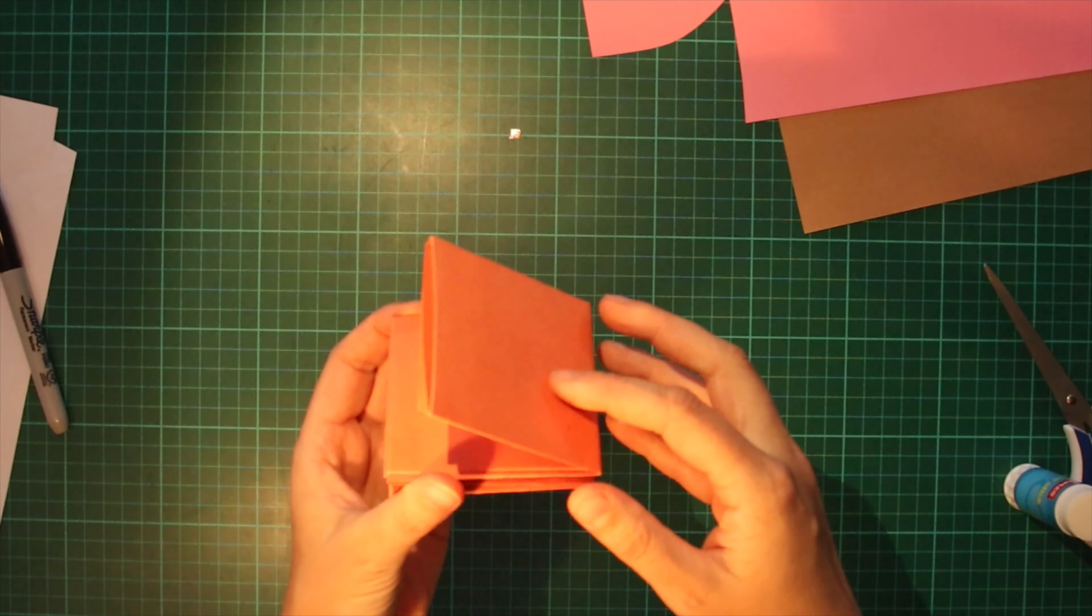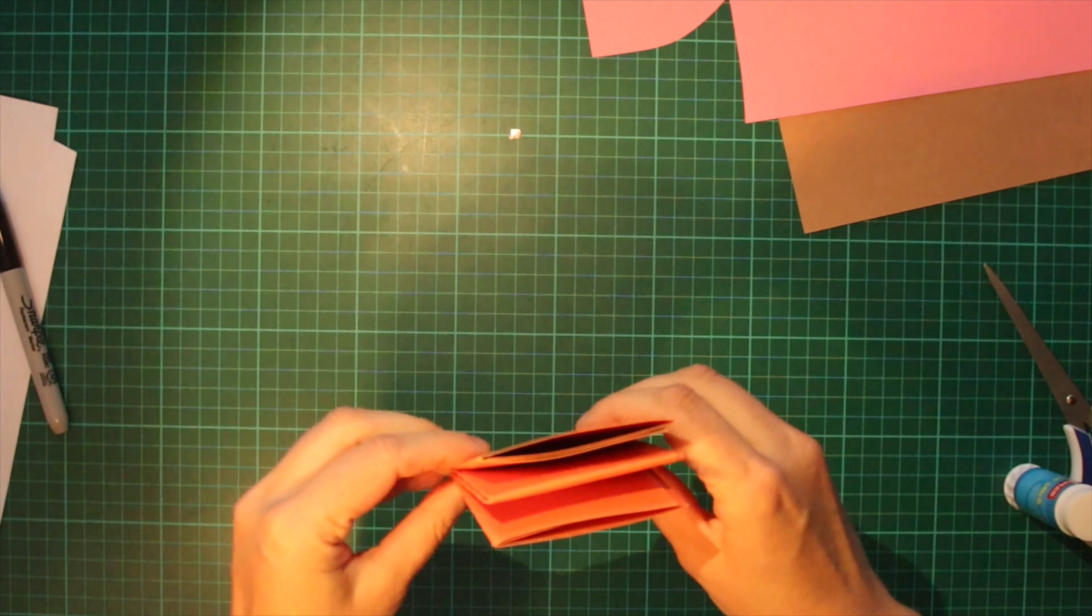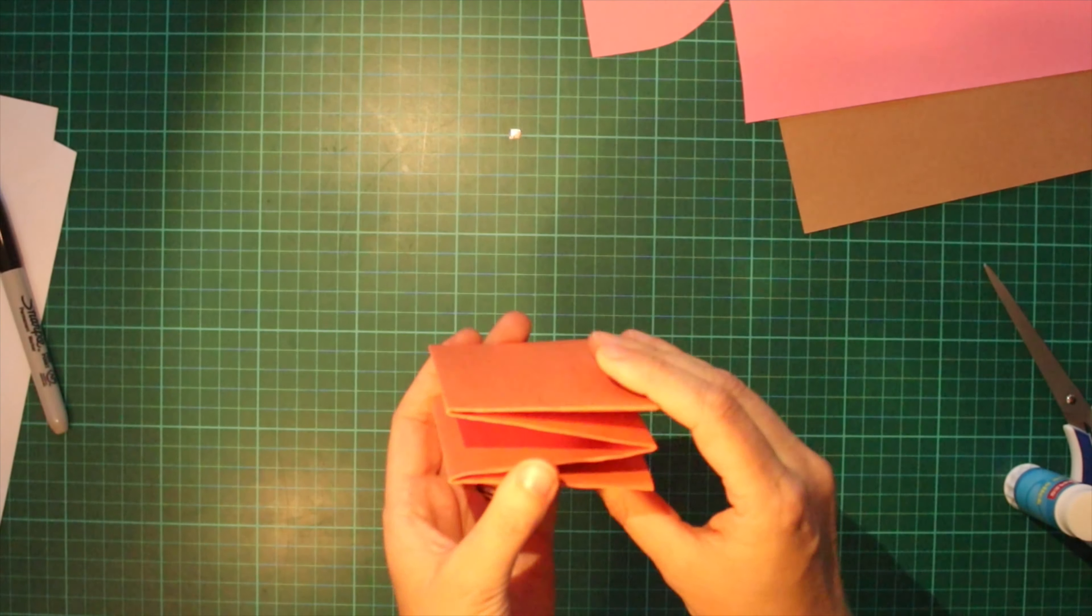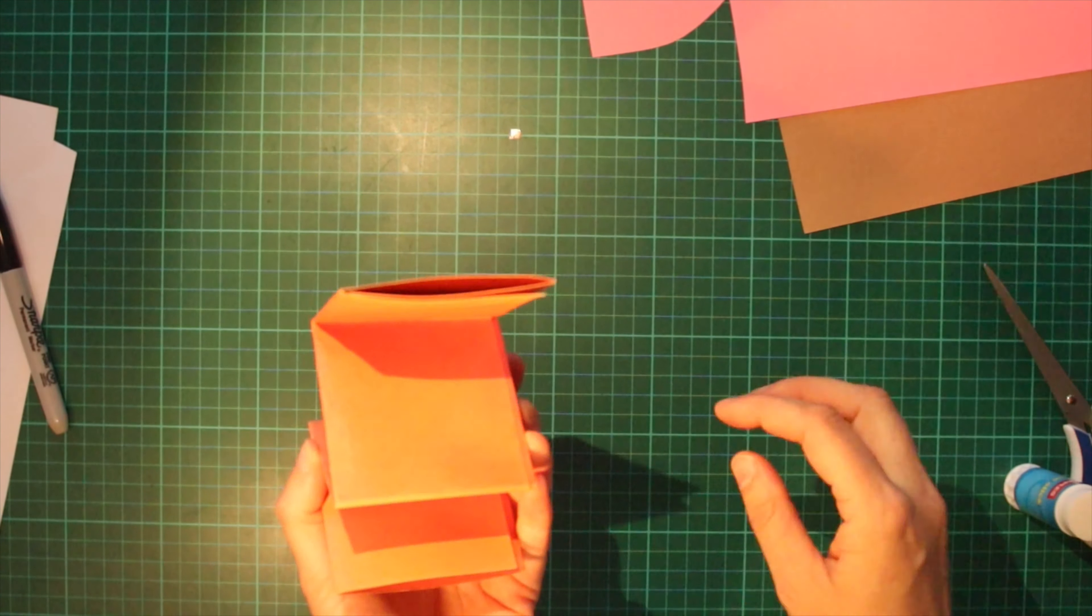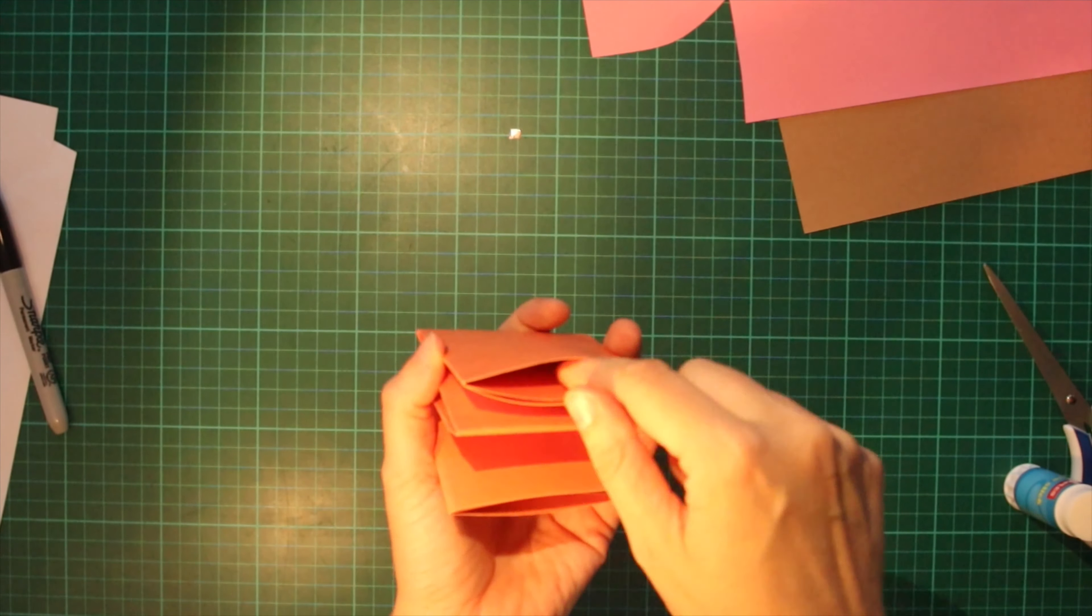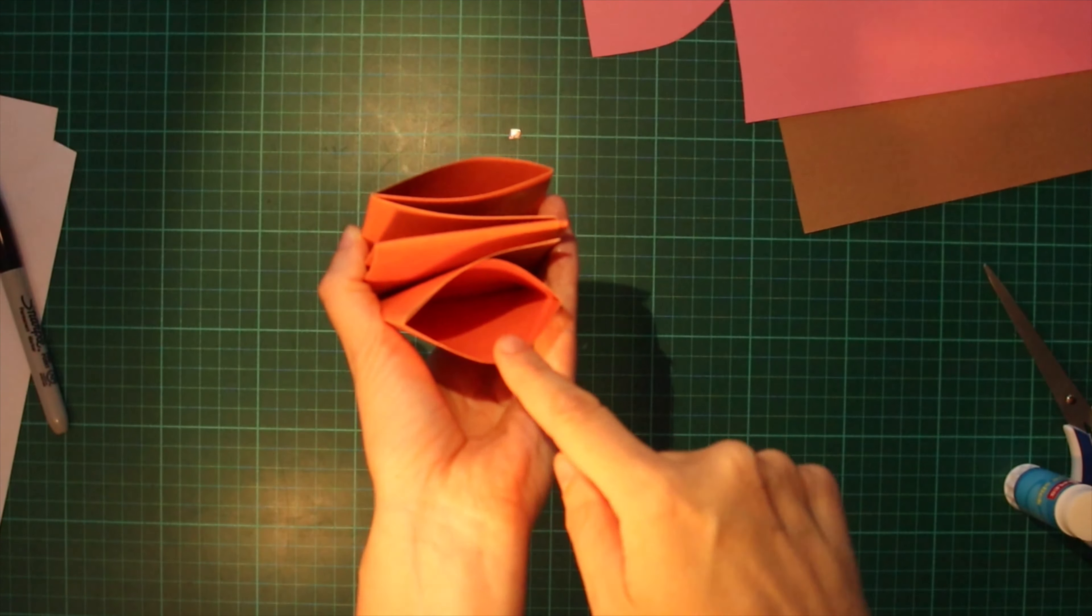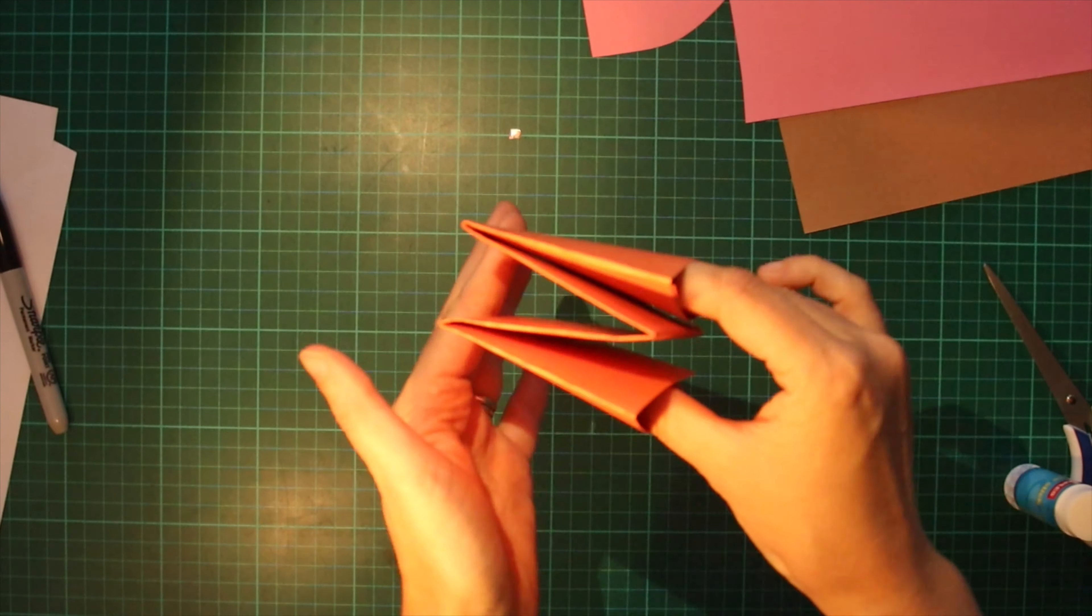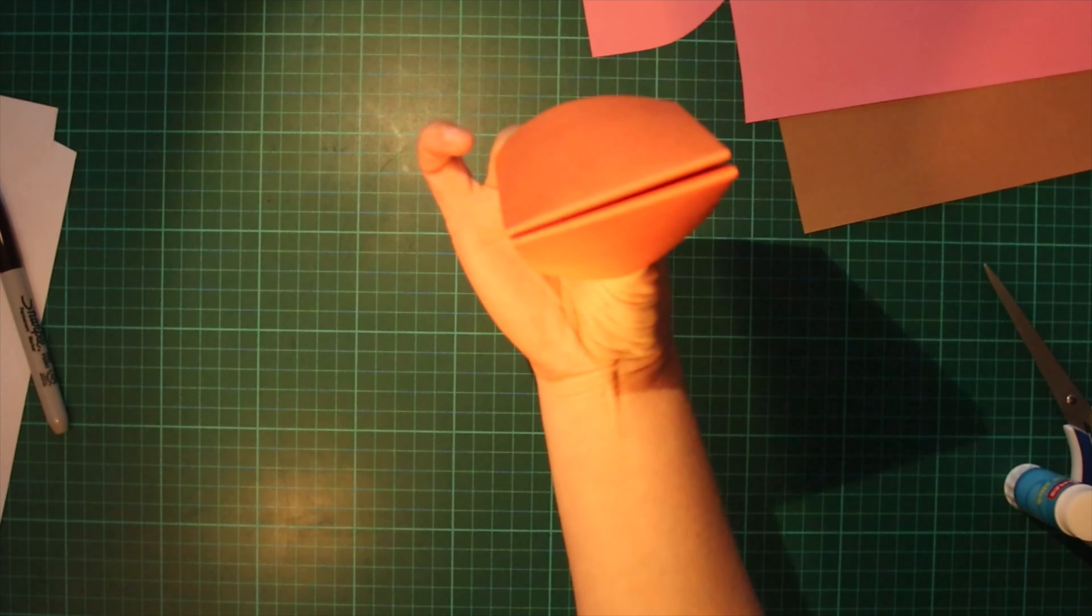So now you can see we have the basis for our puppet. And I can hear you saying, what, what do you mean? But look, we have some holes here and here, and we can put our fingers into the holes there and you can see.